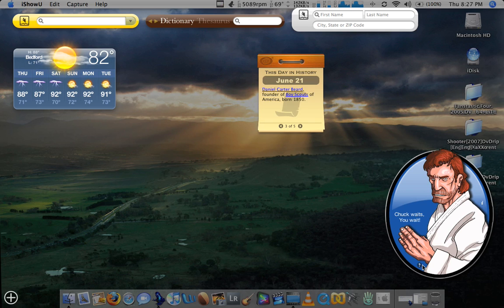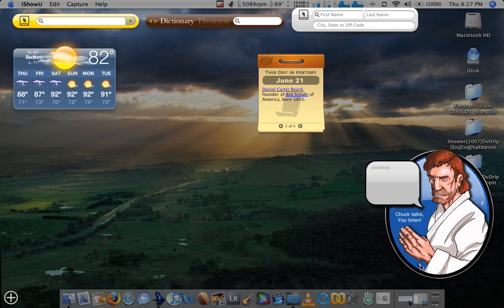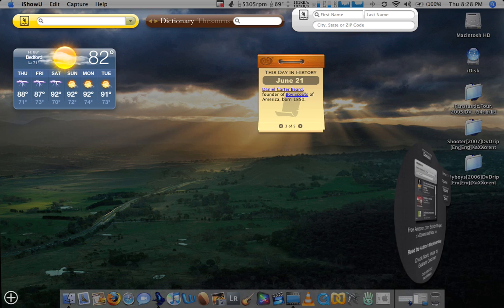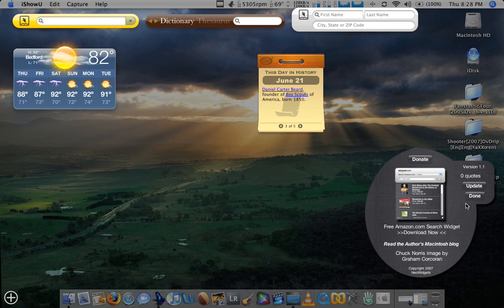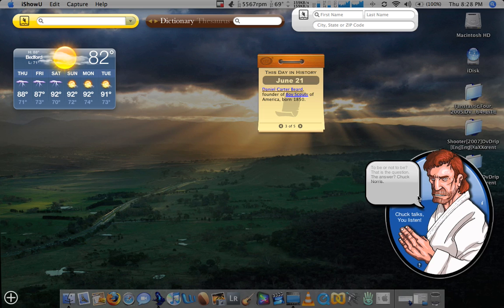Plus, everybody loves Chuck Norris. So you've got to love the Chuck Norris widget. Let's go ahead and update the quotes and I'll show you some. To be or not to be? That is the question. The answer? Chuck Norris.